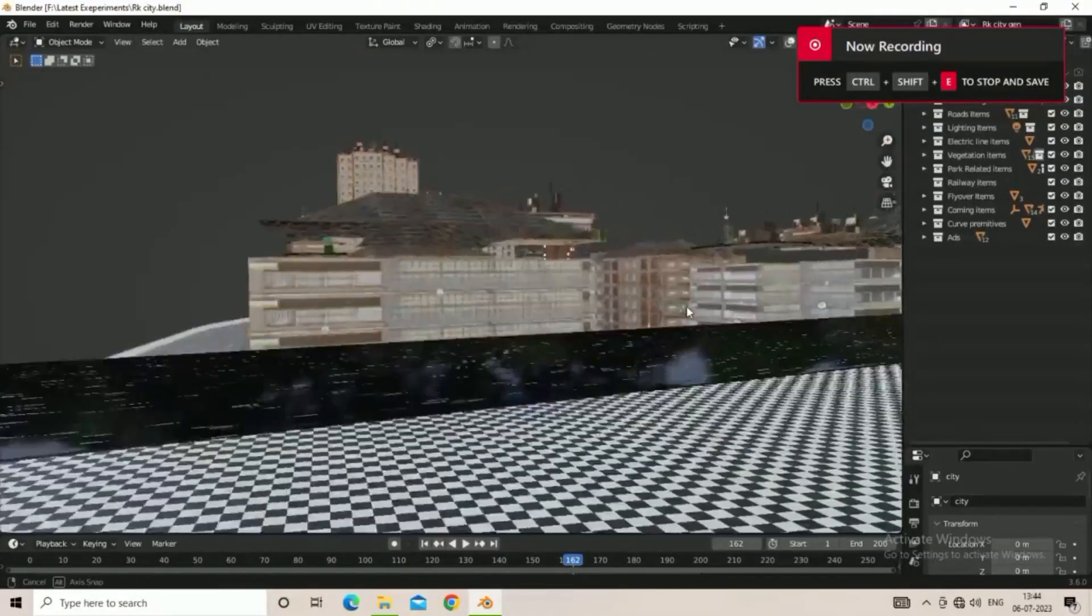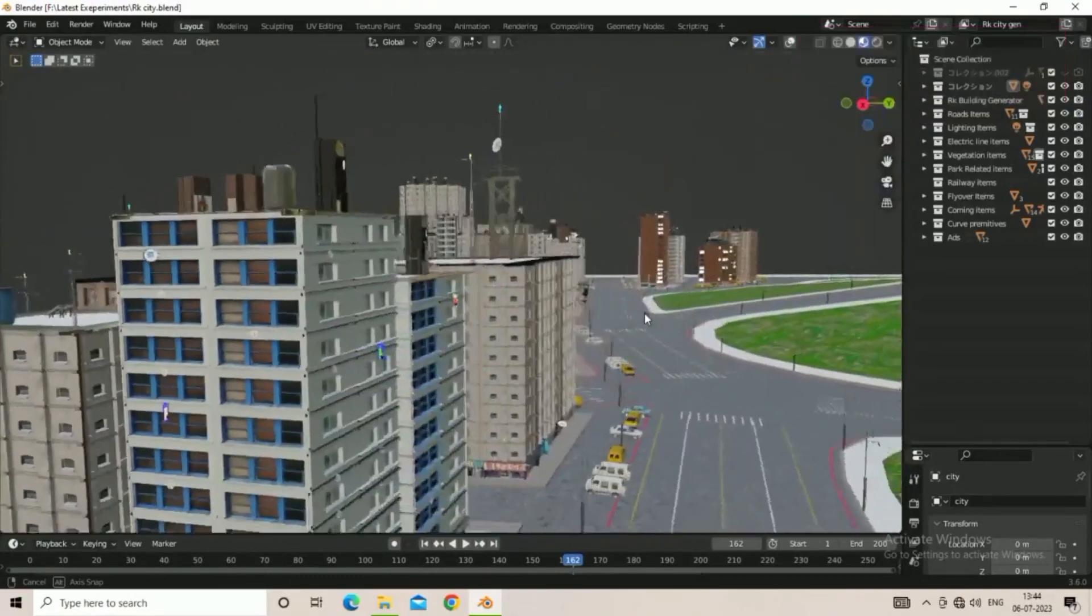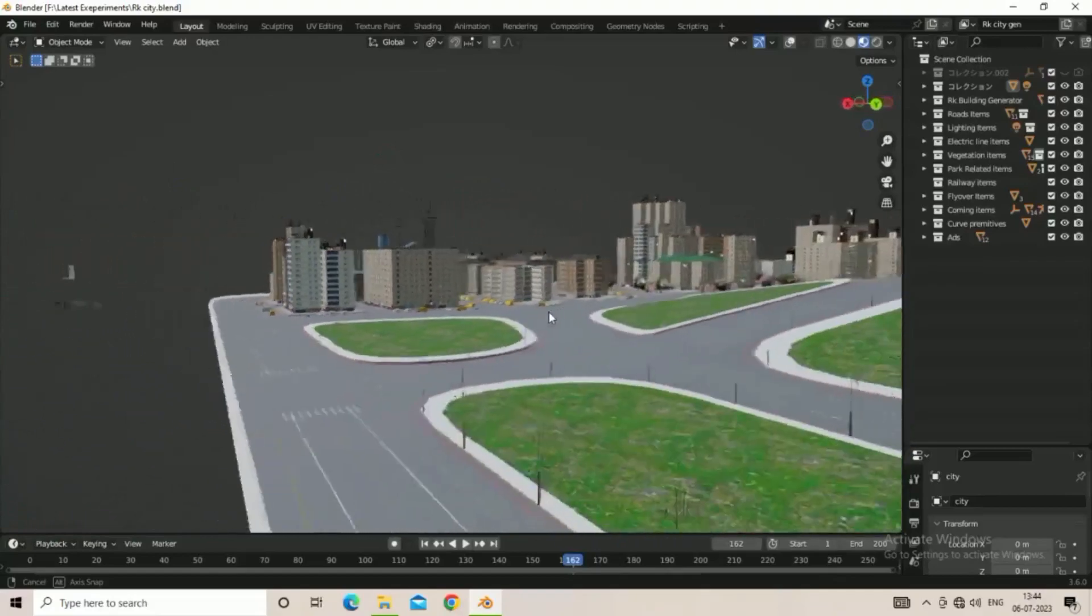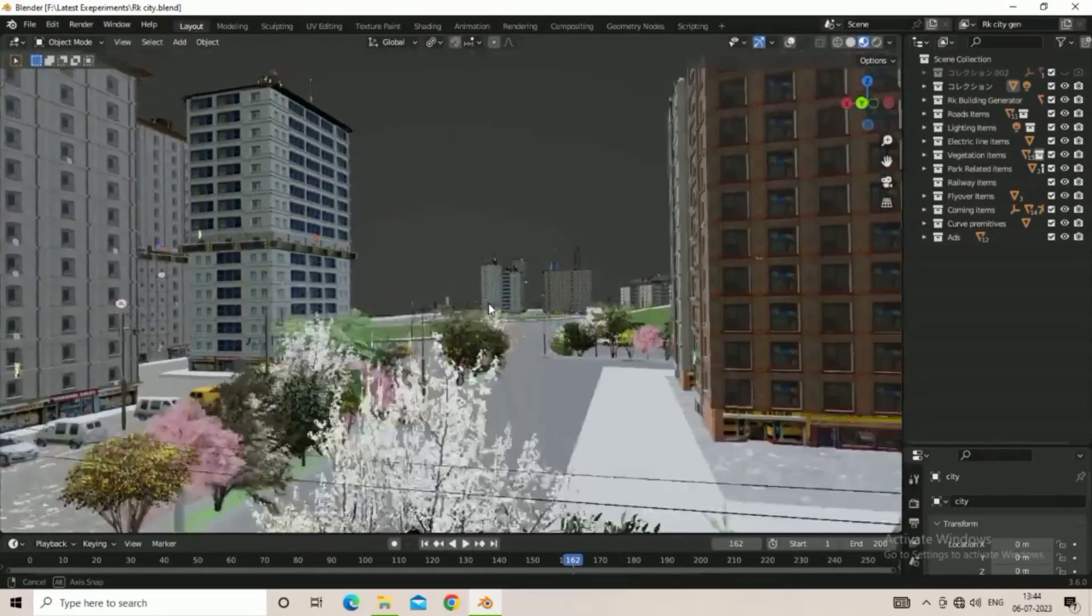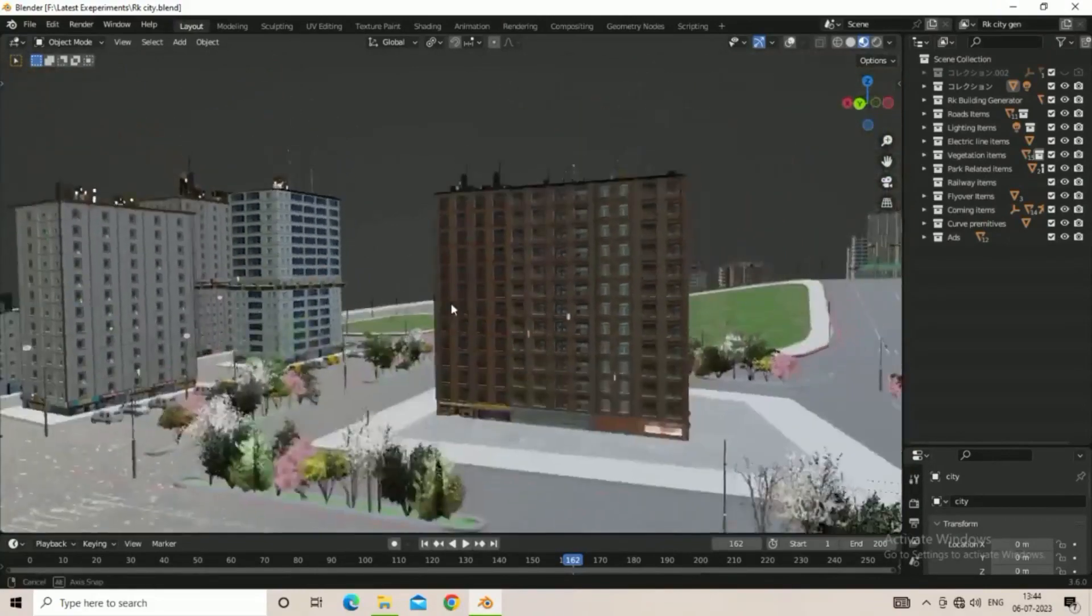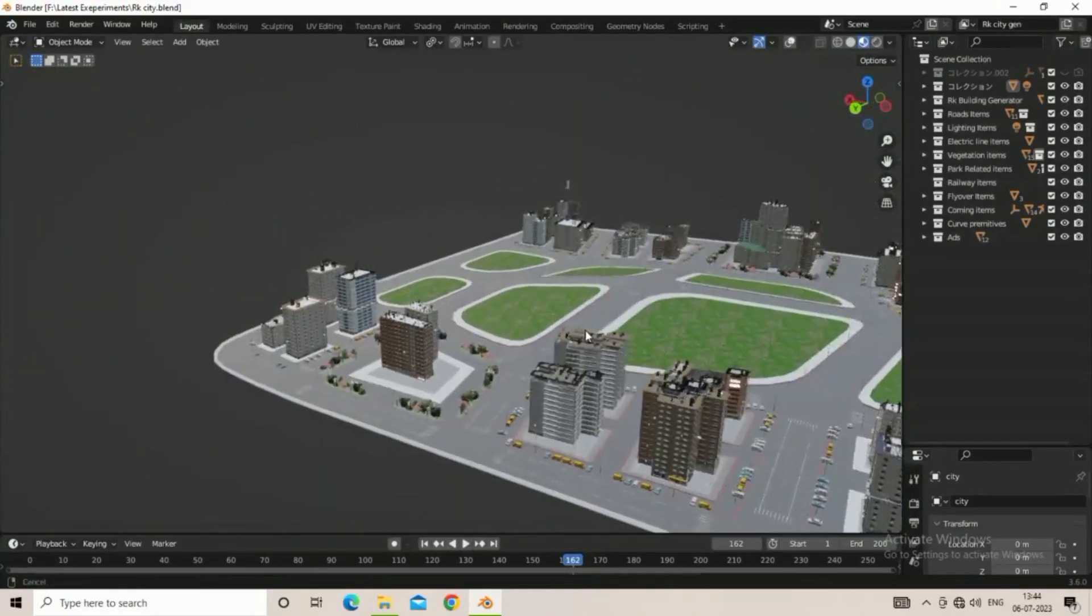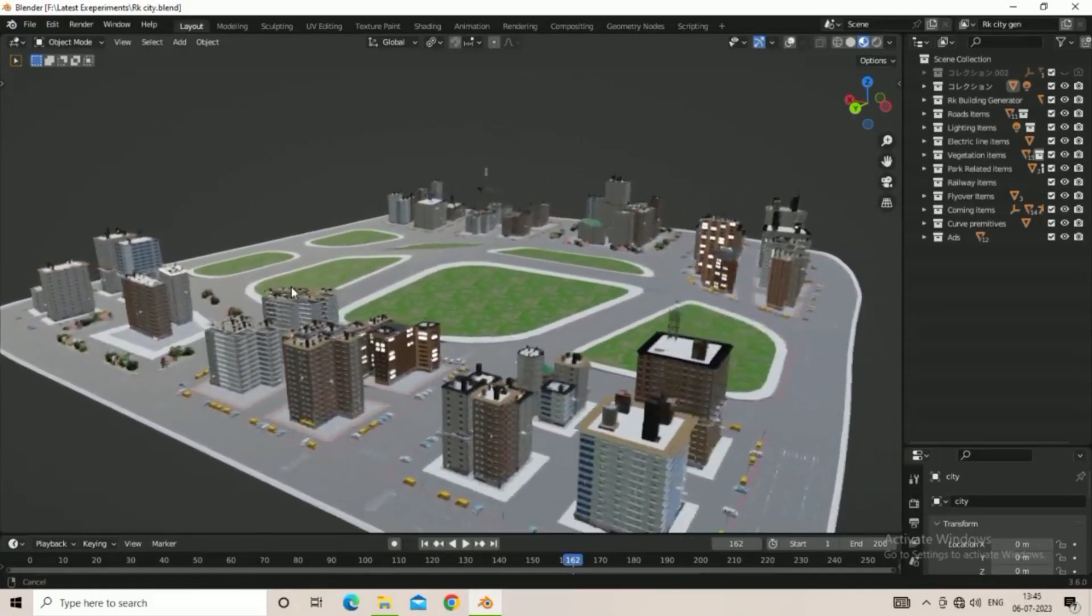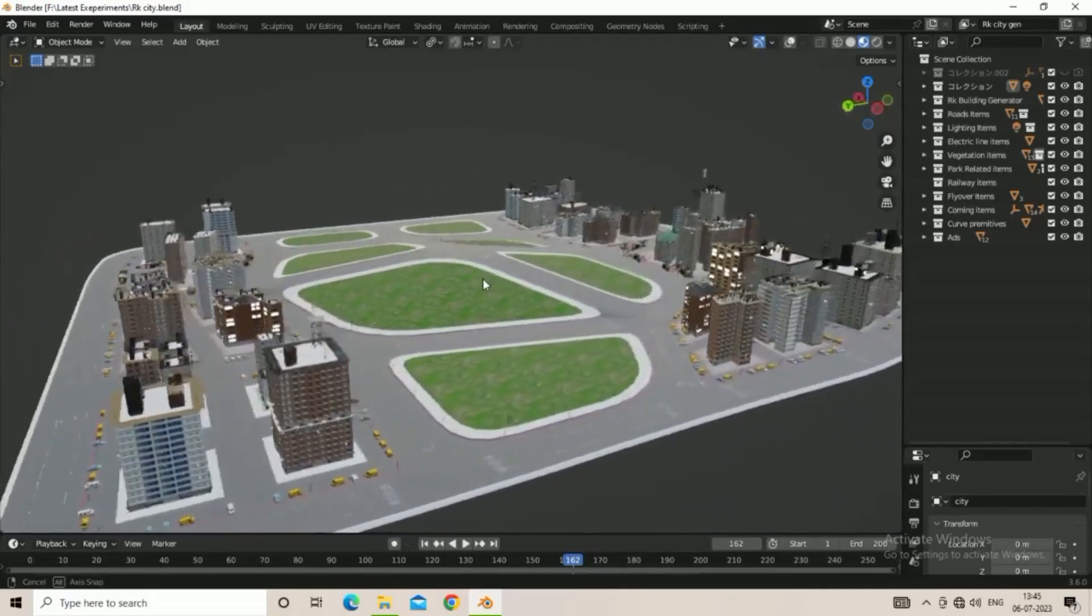Rahul Patil recently shared a sneak peek of his upcoming CityGen 3.0, a powerful tool that can generate cities with ease. This feat of engineering is truly remarkable and a testament to the power of Blender 3D's geometry nodes. With this tool, users can quickly and easily generate a wide variety of cities for their projects, making it an incredibly powerful tool for anyone interested in 3D city creation.